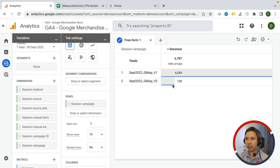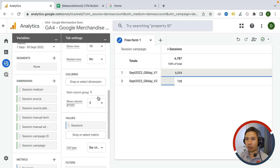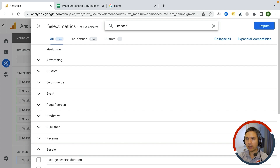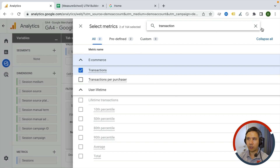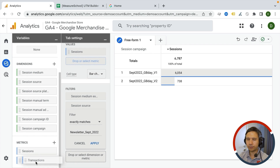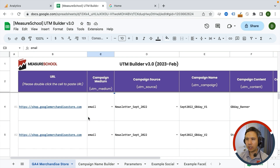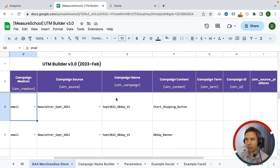Here we already get some great insights: there was a birthday campaign that went out, with a version one and a version two of the newsletter. Version one was clicked more and had much more traffic coming in. If we wanted to look at other metrics, we could add them — for example, since this is an e-commerce store, transactions make sense. We can see there were also more transactions on the first version.